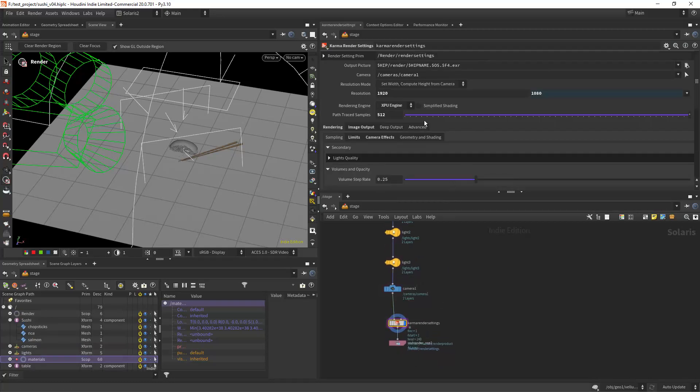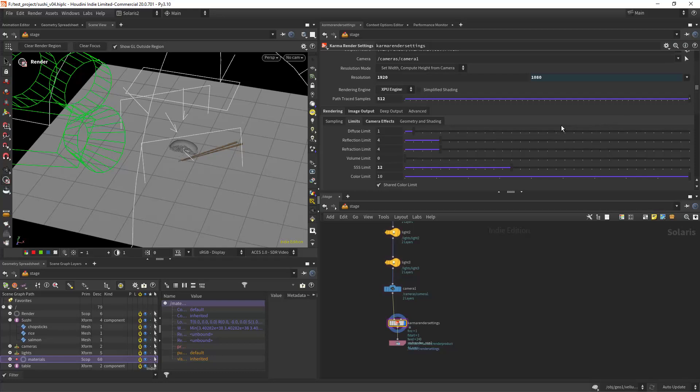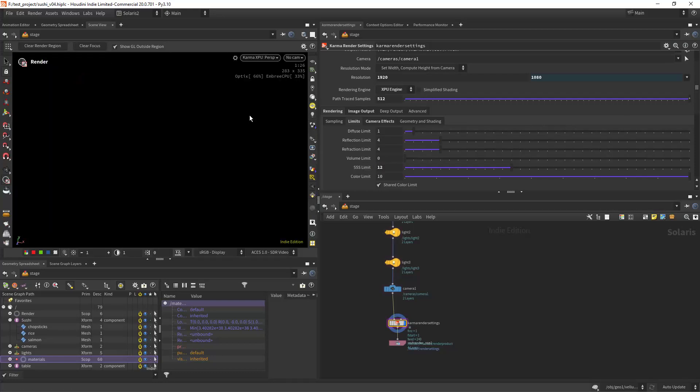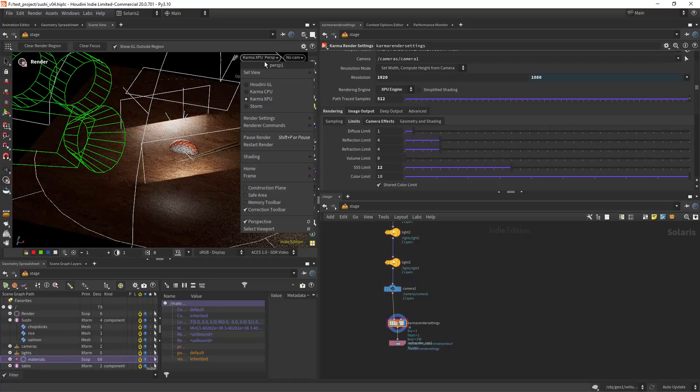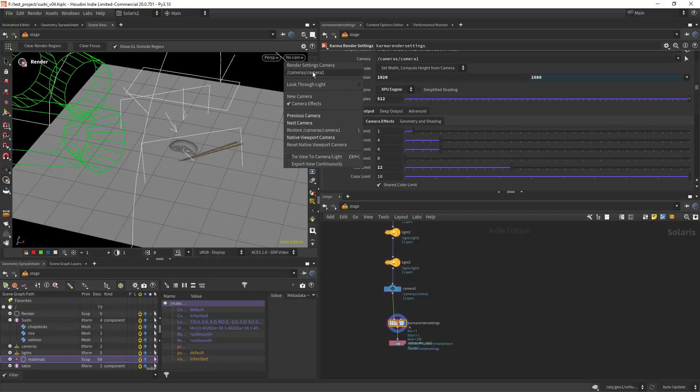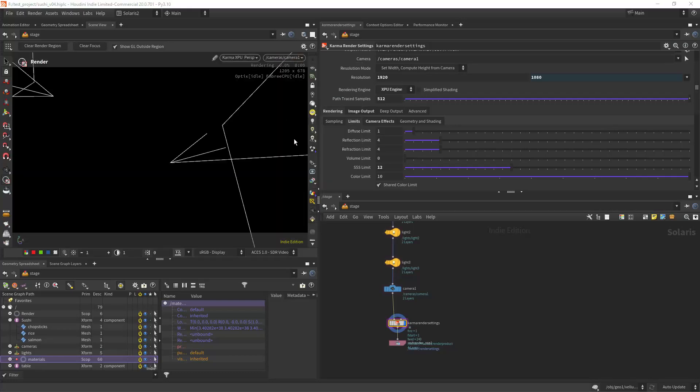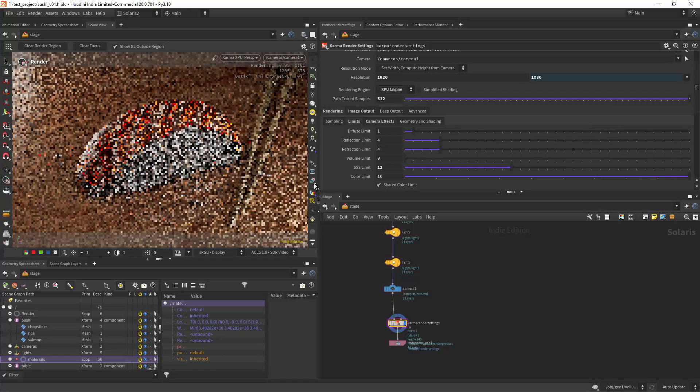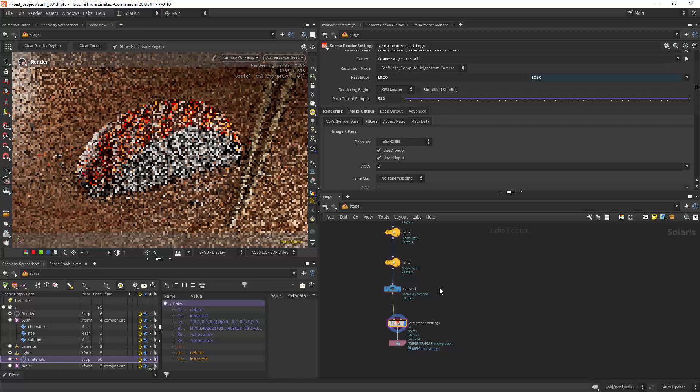And for render settings I am just changing it to 512 XPU as always, increasing a bit the SSS limit on the rice, and I am also using the OIDN denoiser.